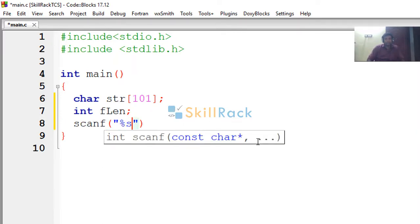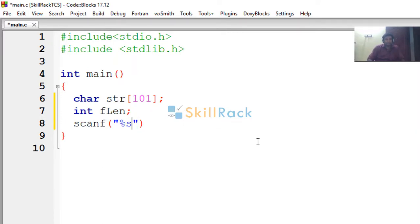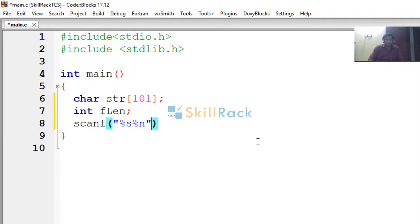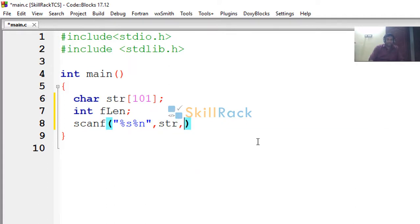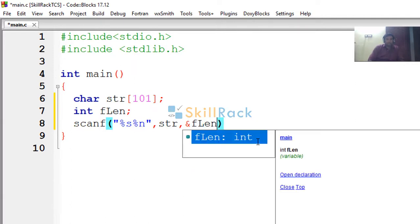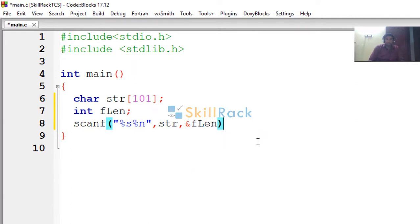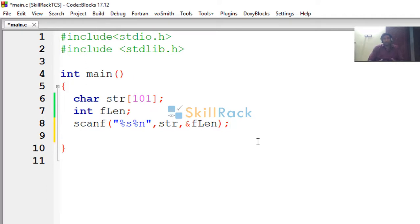So you are going to use the scanf function, %n, which is a global variable. So the global variable will store the number of characters read. So I am saying str %s %n and I am using the address of operator and storing it in flength. So now the str array will contain the value of the first string. In our example, it will contain sun.